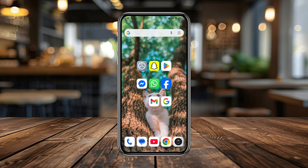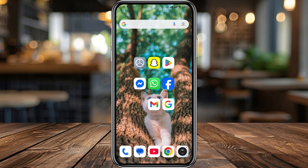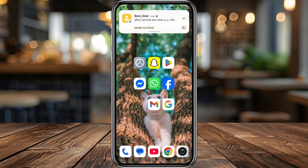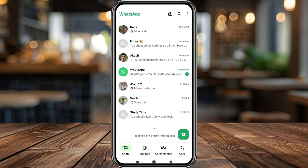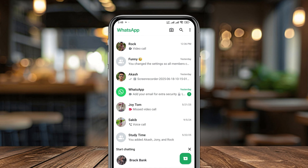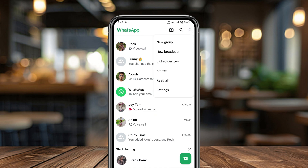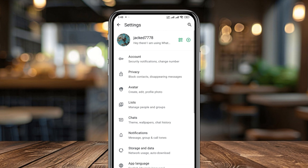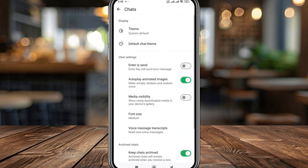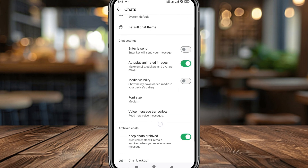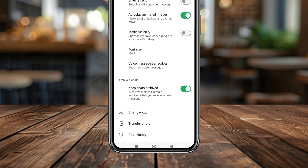The very first thing you need to do is export all your WhatsApp chats to Gmail. Simply open up WhatsApp first, then tap the three-dot menu at the top. Tap Settings, then tap Chat, scroll down and you'll find the option called Chat History.